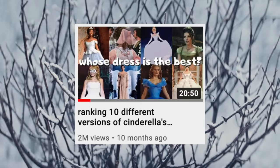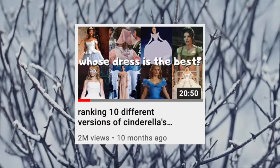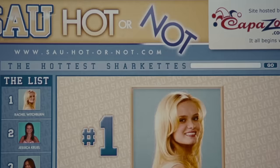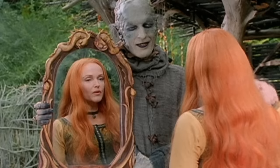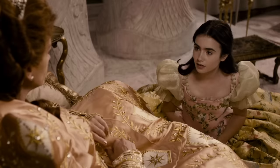Ranking 9 different versions of Snow White. Nearly a year ago, we ranked different versions of Cinderella's ballgown, and it is still the most popular video on this channel. Since then, dozens of comments have asked for other ranking videos covering different princesses. Today, we're going to be looking at 9 different versions of Snow White in both film and TV.